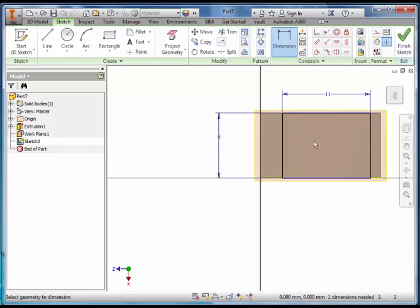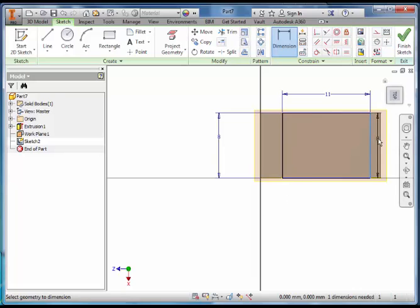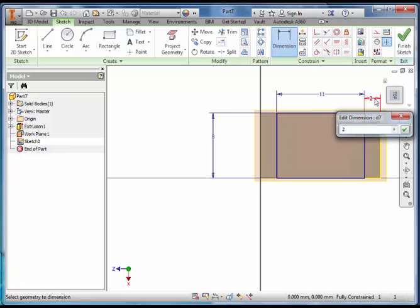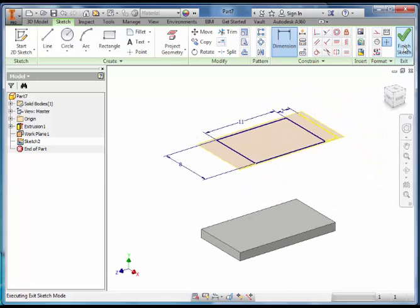We want this Rectangle to sit in the Centre of the Bottom Rectangle. Click on the Line and Click on the Edge and Drag Up. Make that 2 Millimetres and Finish the Sketch.